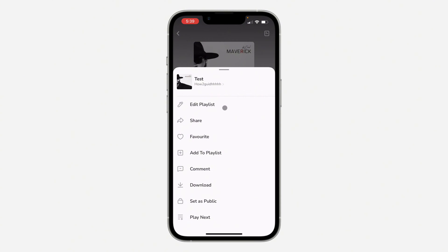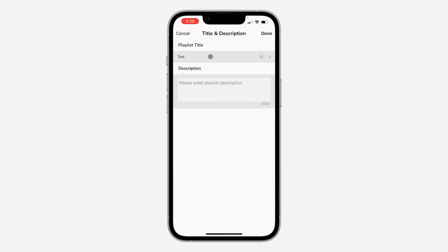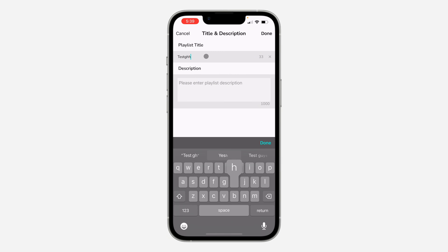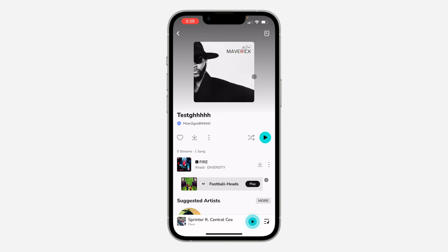After that, click on edit playlist. Once you click on it, click on the playlist name or title right there. Once you click on it, you are going to see the option to edit it. Once you are done editing it, click on done at the top right corner and you need to click on done again to save the changes.